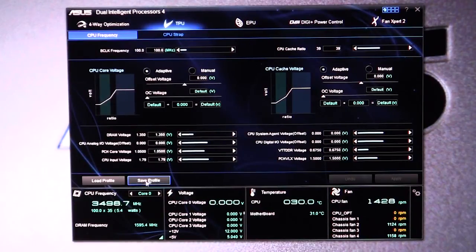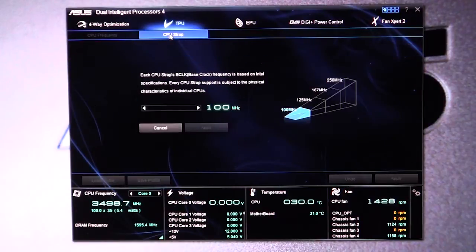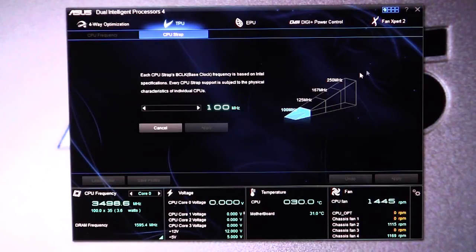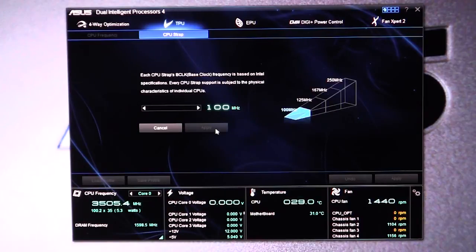You can also load and save profiles and you can change the CPU strap right here. It's just graphically put in here to make it easier so you know what you're doing. You can set all of that up.